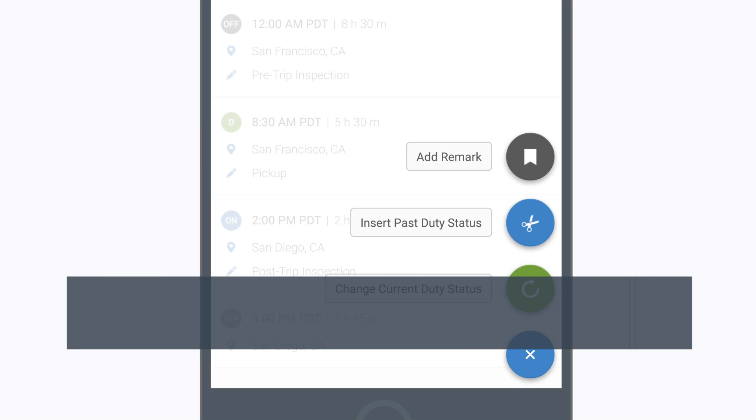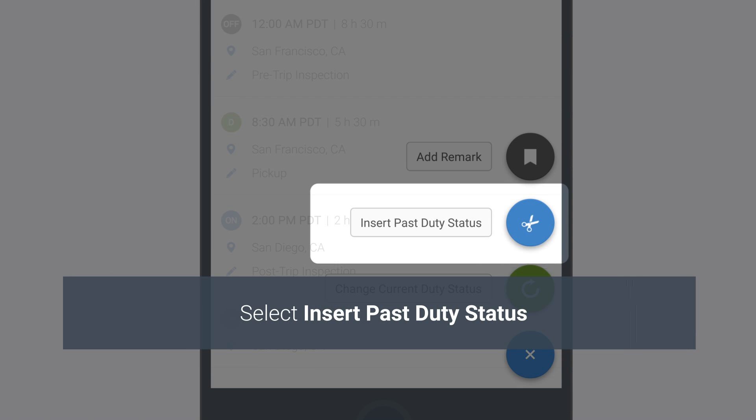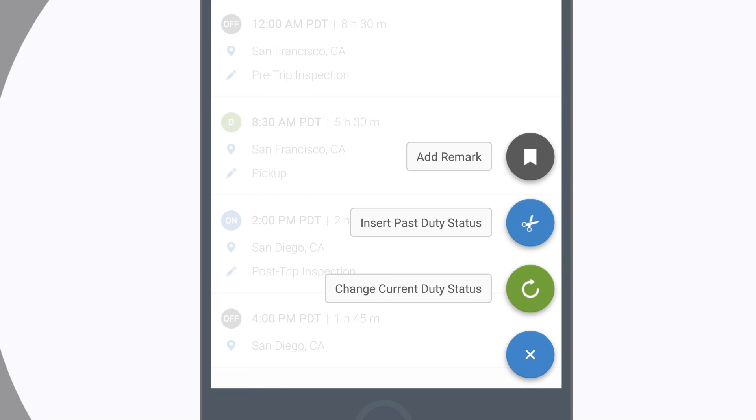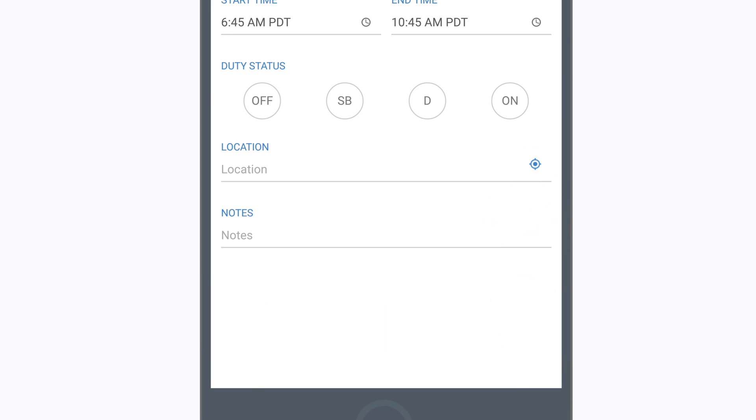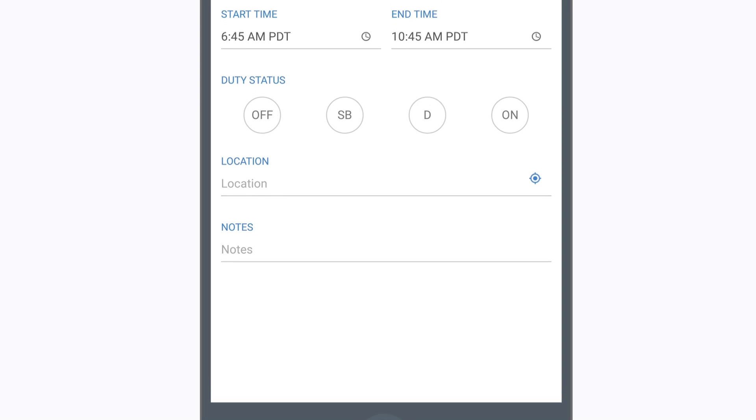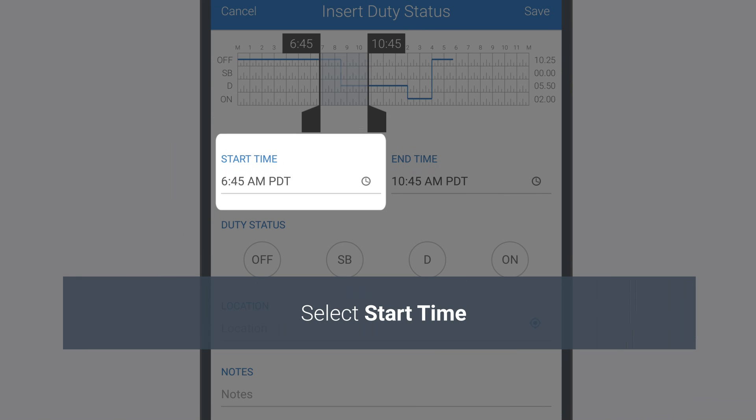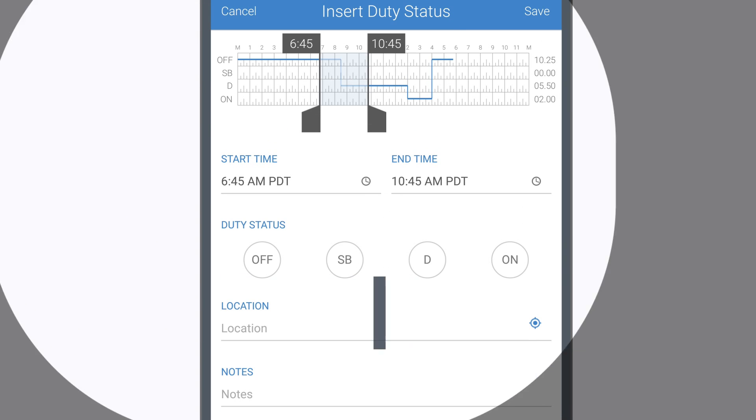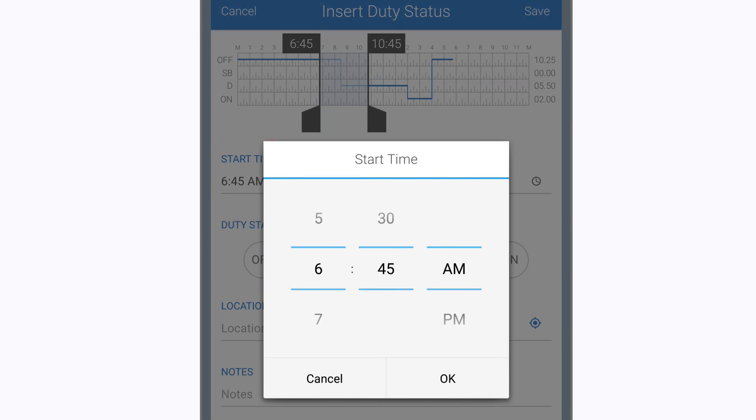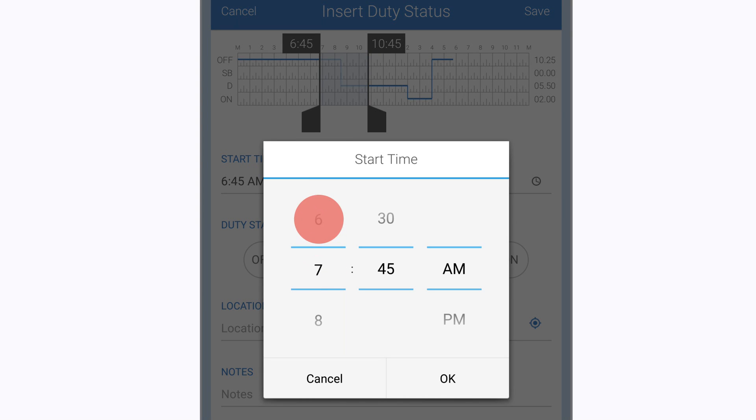From the options that appear, select Insert Past Duty Status. On the Insert Duty Status screen, tap on the Start and End Time fields to set the time period for the past duty status event.